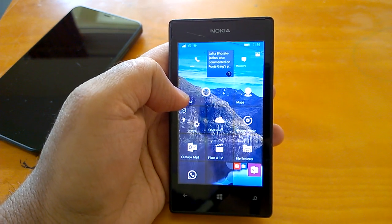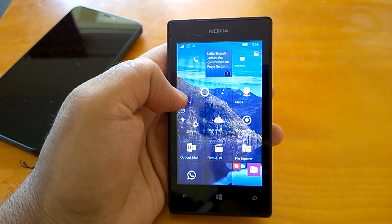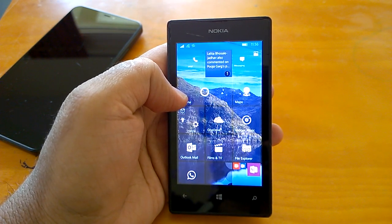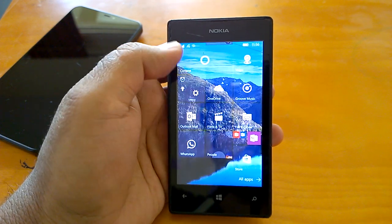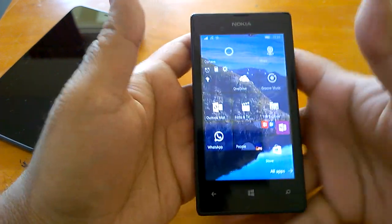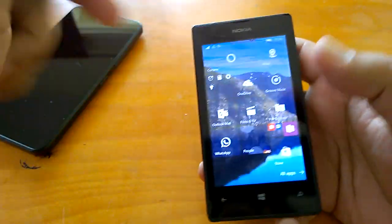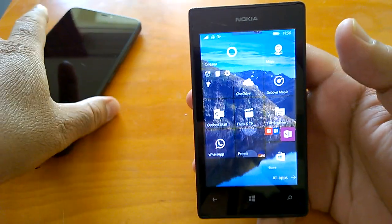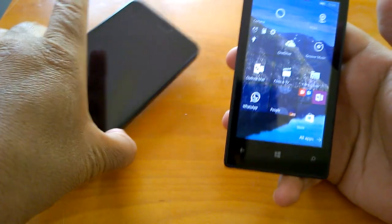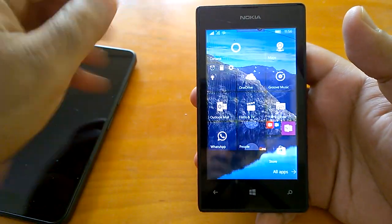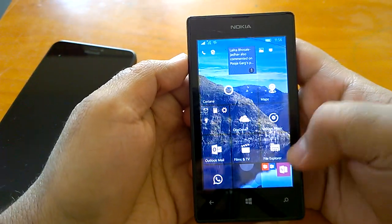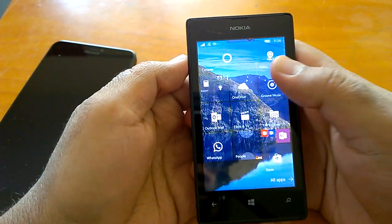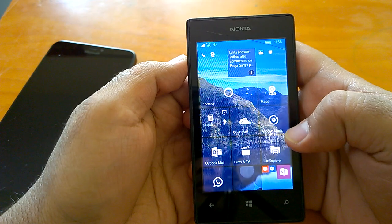First we'll see the build on Lumia 525 that I have in my hand and then on a Lumia 640 XL. So starting with Lumia 525.